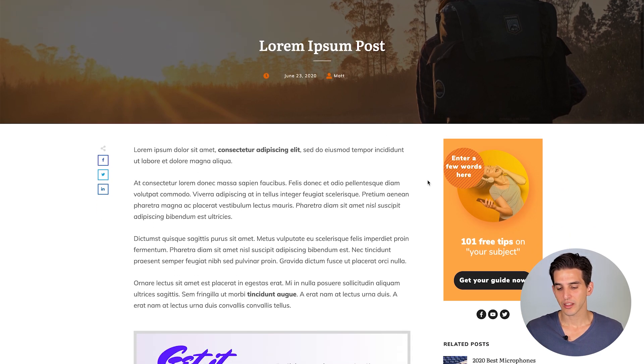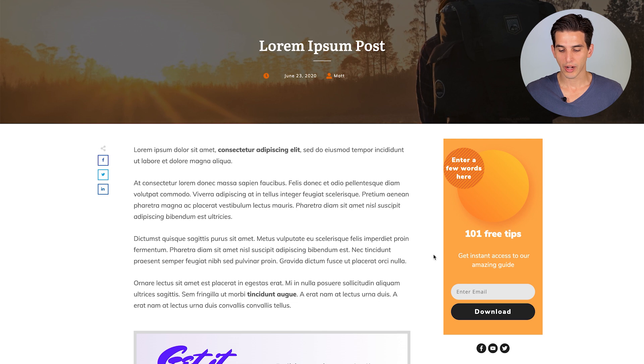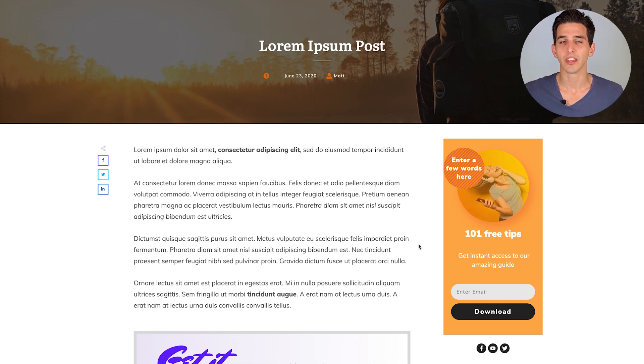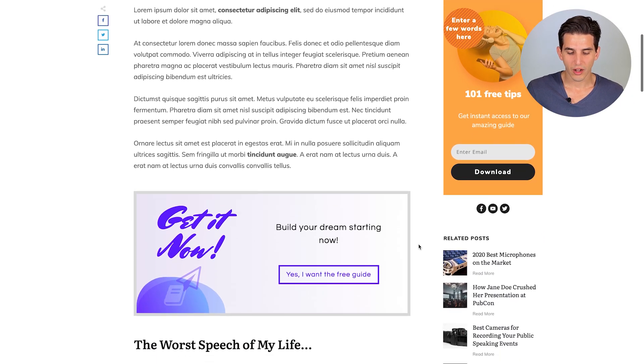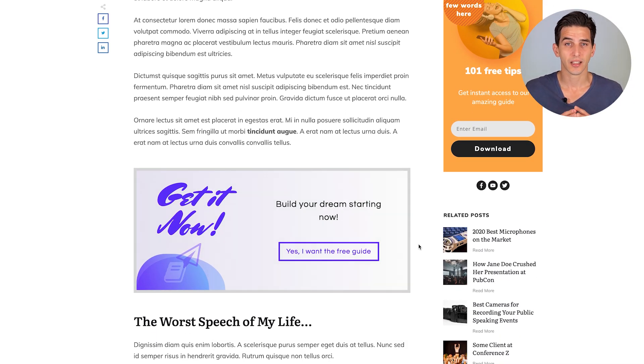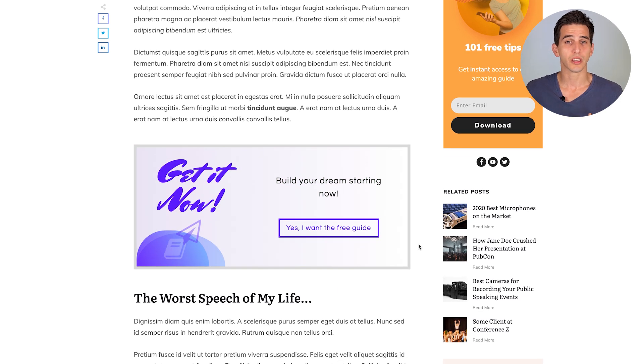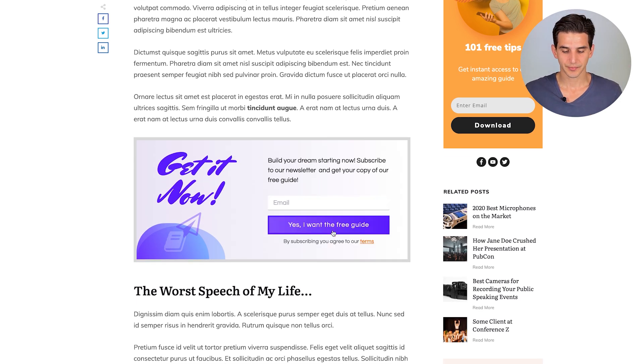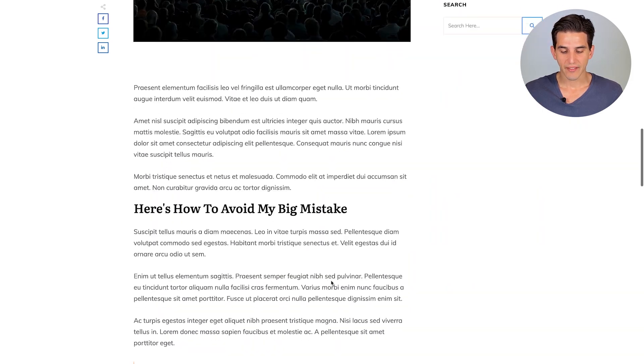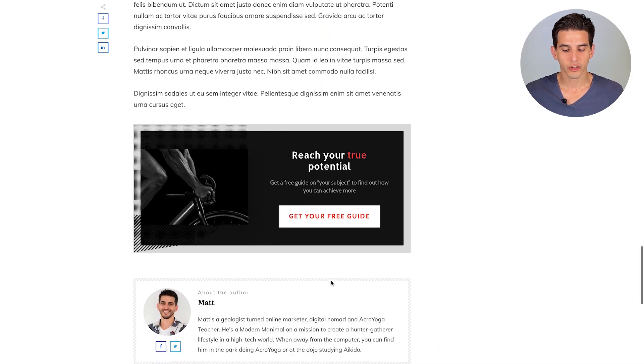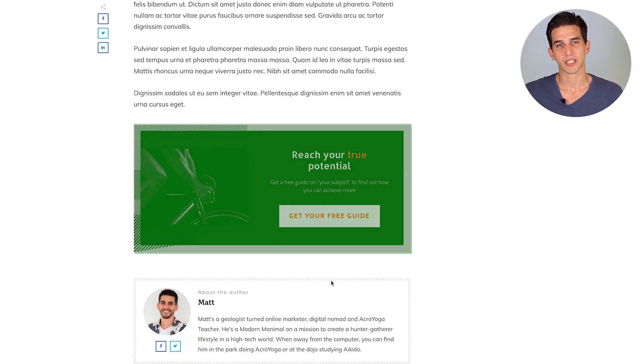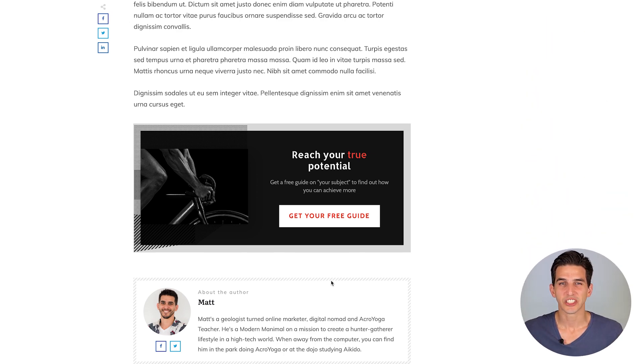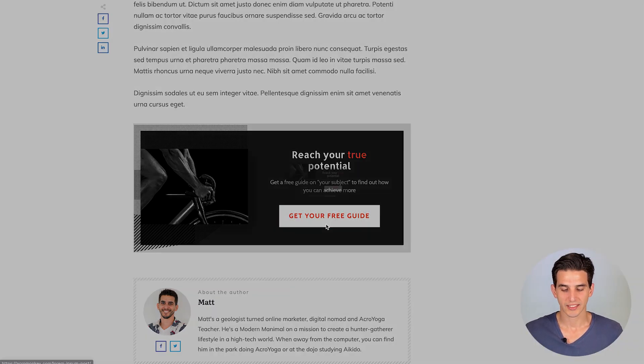The first of which being the widget form type, which you can program on any of your sidebars on your website, especially if you're using Thrive Theme Builder. And then we also have what's called the inline form, which you can program to appear within your blog content. And finally, we have the post footer opt-in form type, and like the name suggests, it appears at the bottom of your blog content.